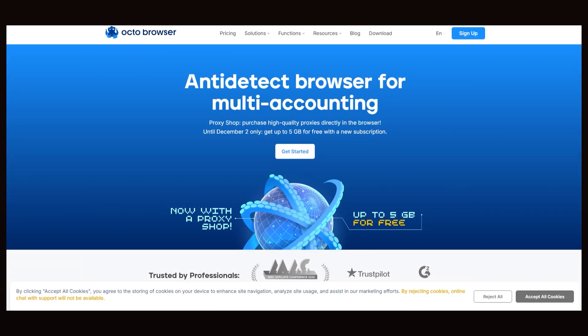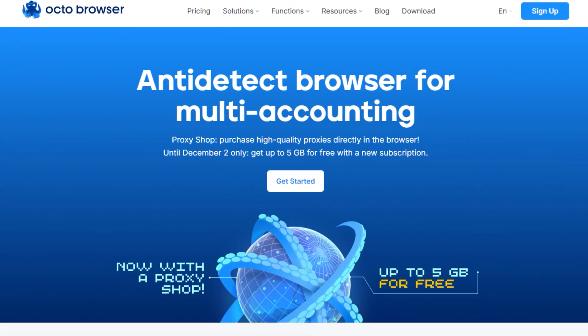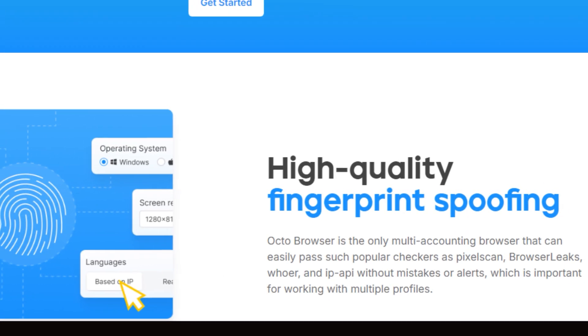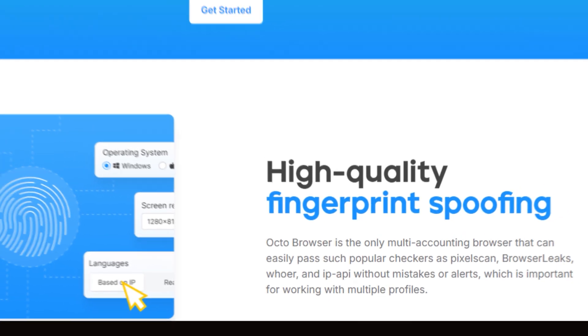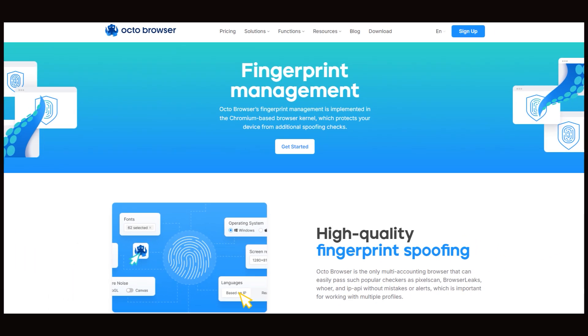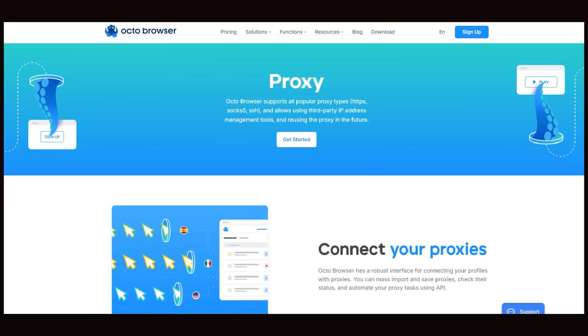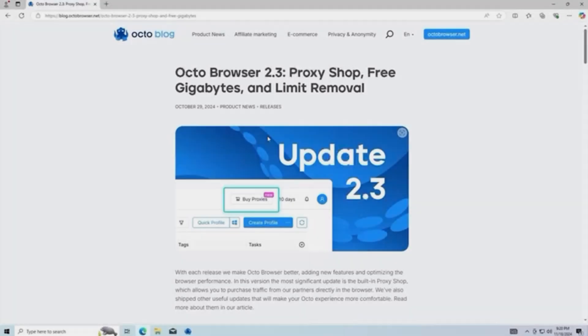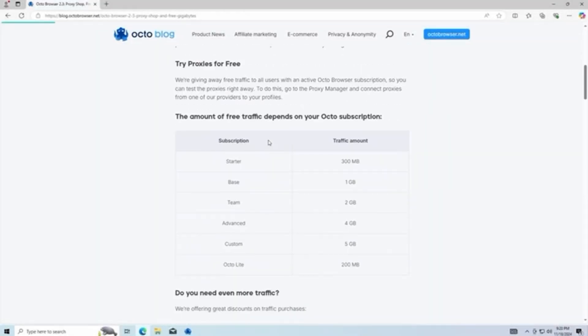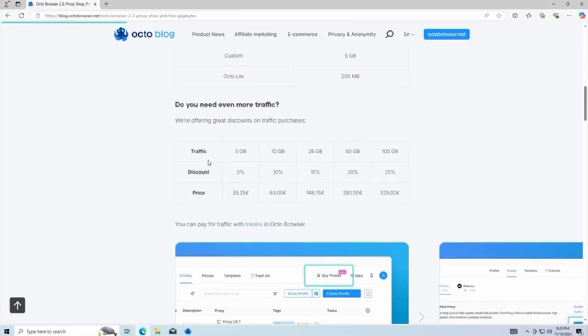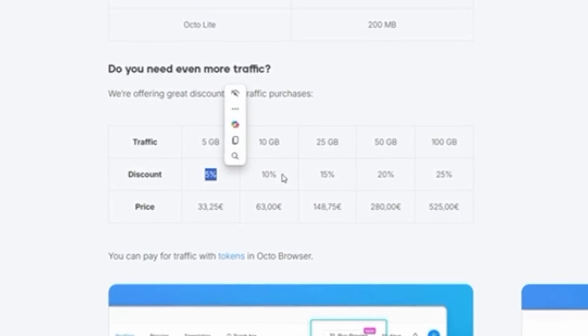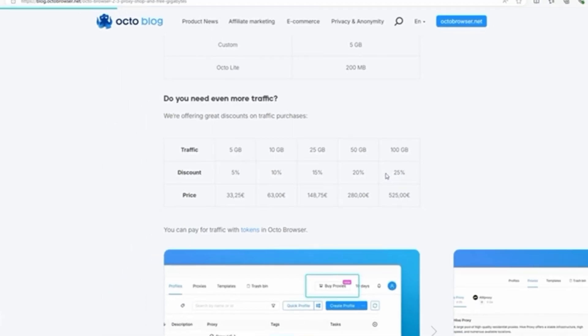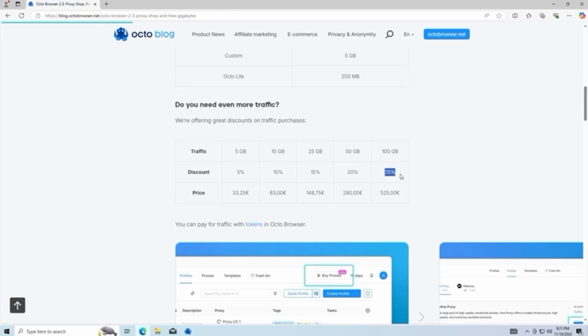OctoBrowser is the most advanced and user-friendly anti-detect browser on the market, designed to keep your digital fingerprint secure and untraceable. OctoBrowser has taken things a step further with the launch of its own proxy shop. Finding high-quality proxies at great prices just got easier. You can purchase premium IP-altering proxies directly in the app, with special discounts for larger traffic volumes, ensuring that you get excellent value for your money. OctoProxyShop's rates are competitive with other leading providers, starting as low as €5.25 per gigabyte for bulk purchases, or €7 per gigabyte for smaller volumes. For high-volume users, you can enjoy up to 25% off your proxy costs.